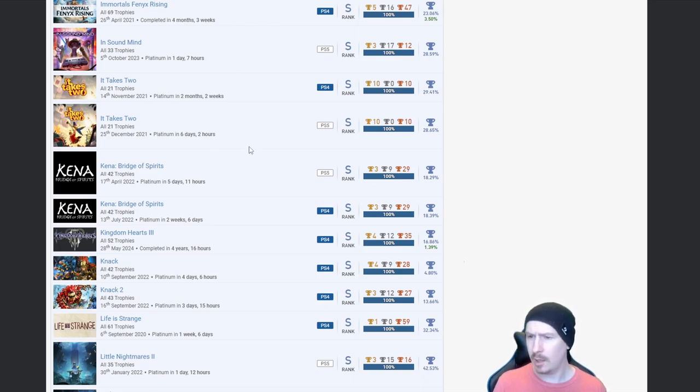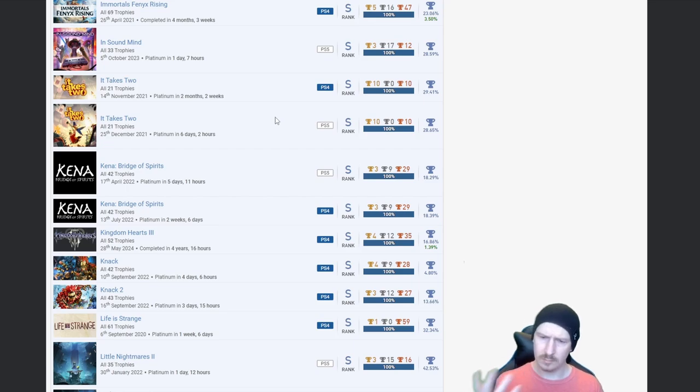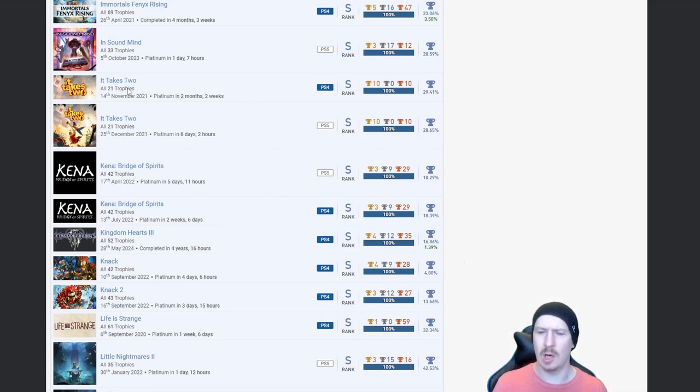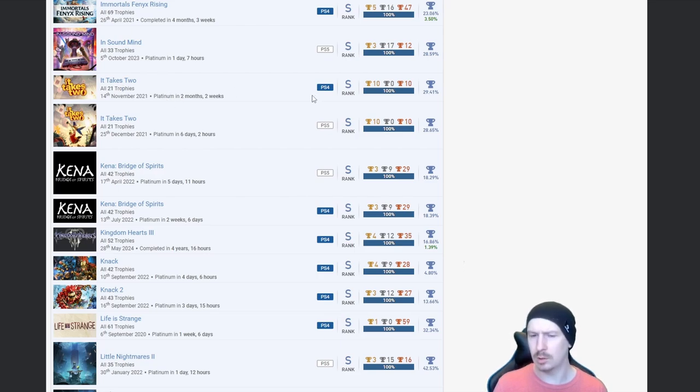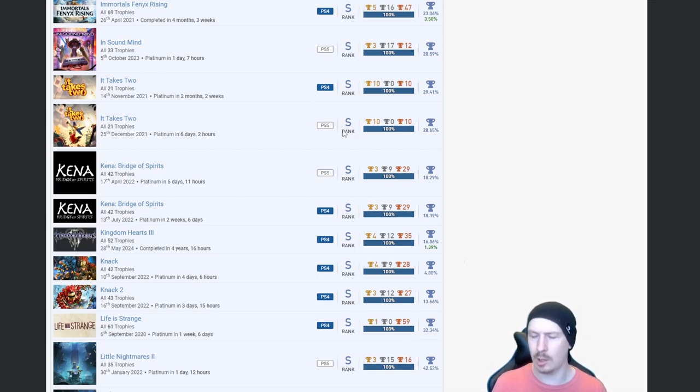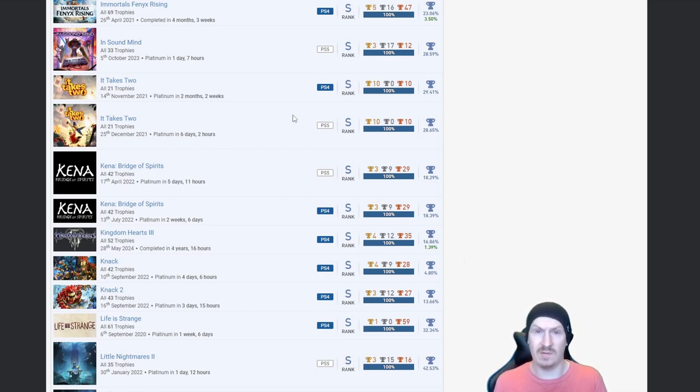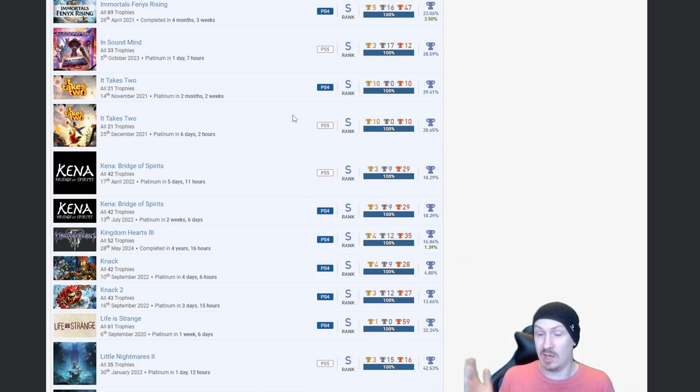It Takes Two twice. I'm getting a bit confused. A lot of your platinums took a while but then the second time around it's took you hardly any time at all. The only thing I can think is it's a case of you've played it on PS4, you've learned the game, understood the game, and then just done it again on PS5 and just flew through it.